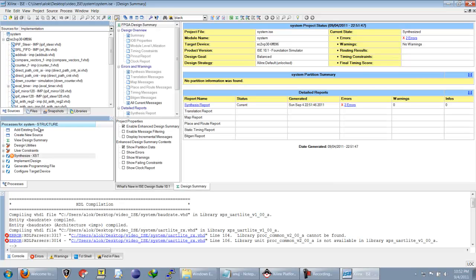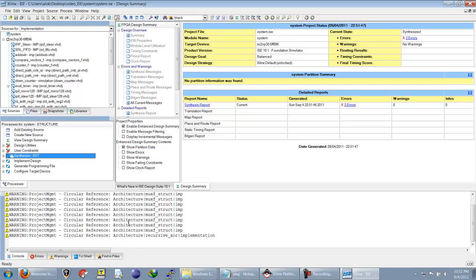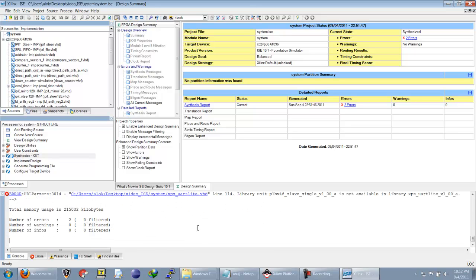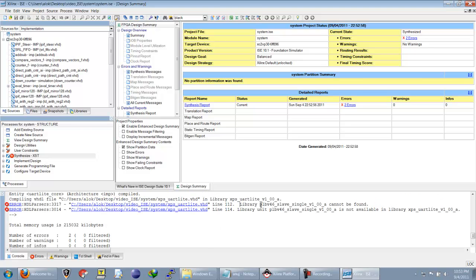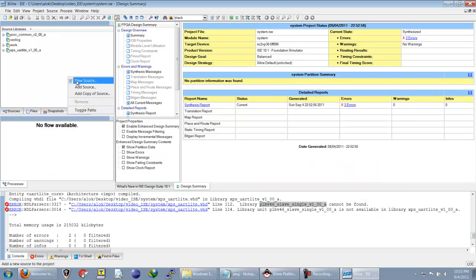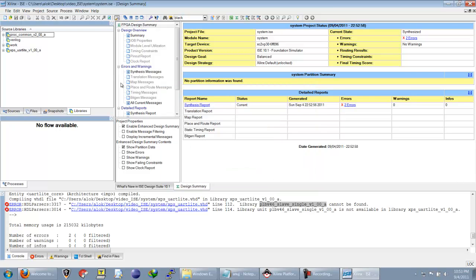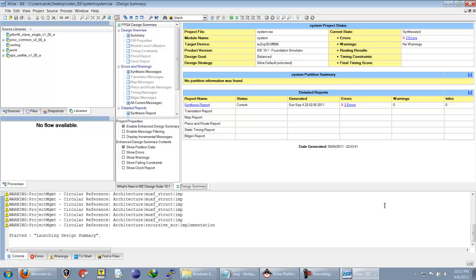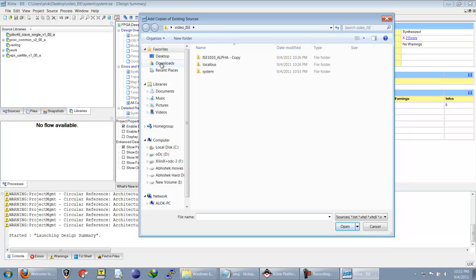We add all these files and try to synthesize again, but we get more errors due to additional unavailable libraries. We need to create another library with the required name and import the VHDL files from the EDK installation. We now have this library and will add a copy of the source from the EDK installation.